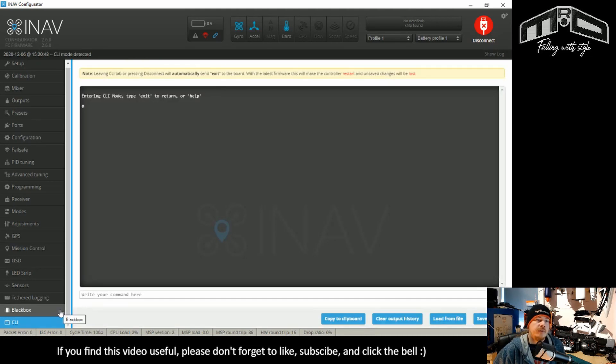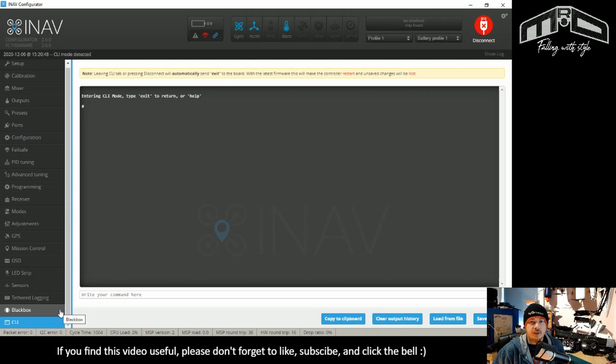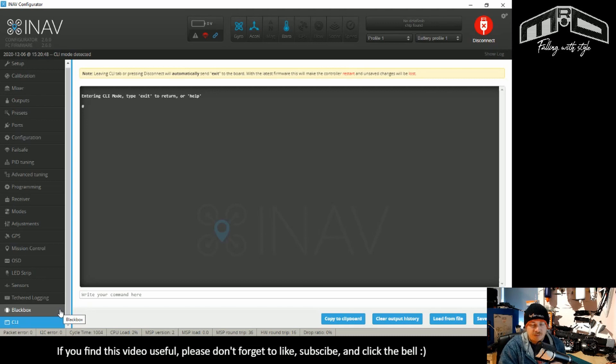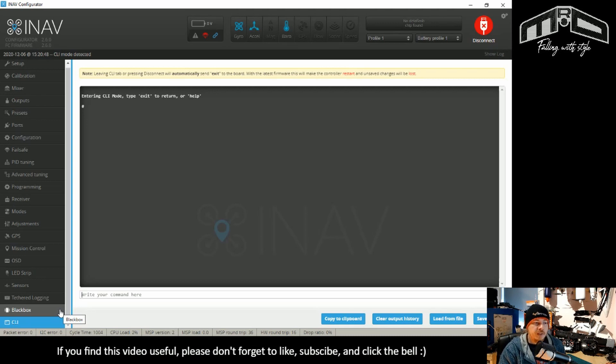So there are a couple of things that have changed that aren't visible in the configurator itself. The first one that I'll mention is air mode is now no longer shown on the OSD. It will show acro instead, because that is the correct flight mode. I've gone into more details in documentation and I also have a video specifically on that. So I won't cover that any further.